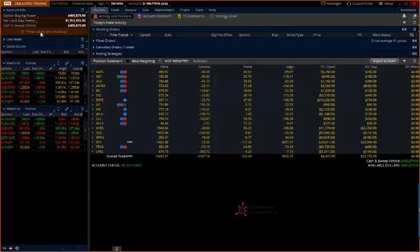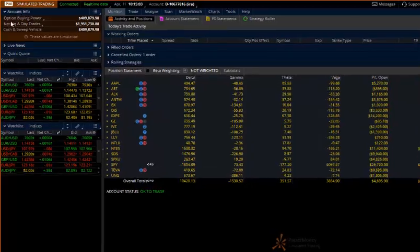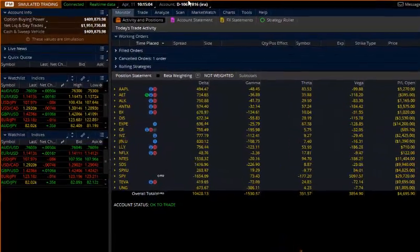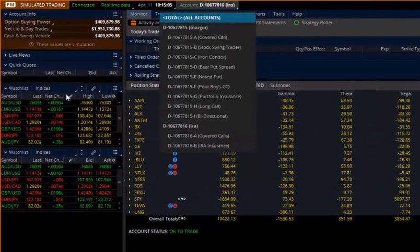This TOS tutorial is going to be about the account information once you get logged into Thinkorswim. You should see up here on the top left where it says account info. There are a couple of very important things to understand.